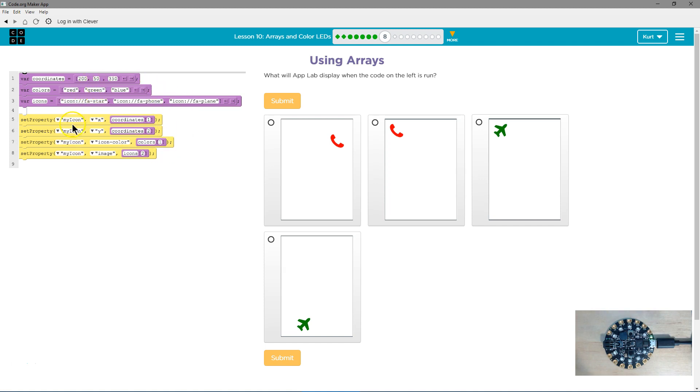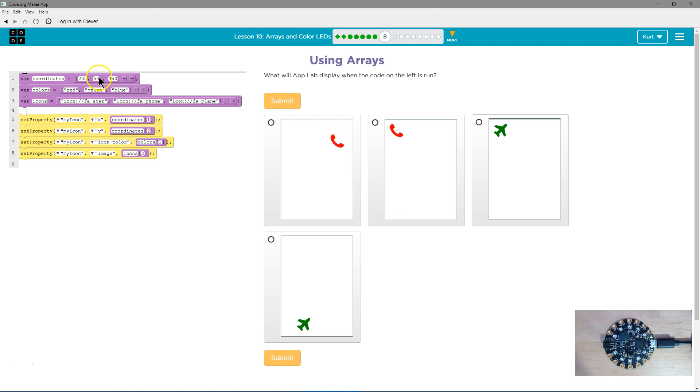Let's keep going. All right, so we're going to set the property of my icon X. So the X variable, that's right and left, to be coordinates 1. Okay, well, is that 200 or 50? Now remember, we start at 0, so 1's going to be 50. So the X value will be 50.